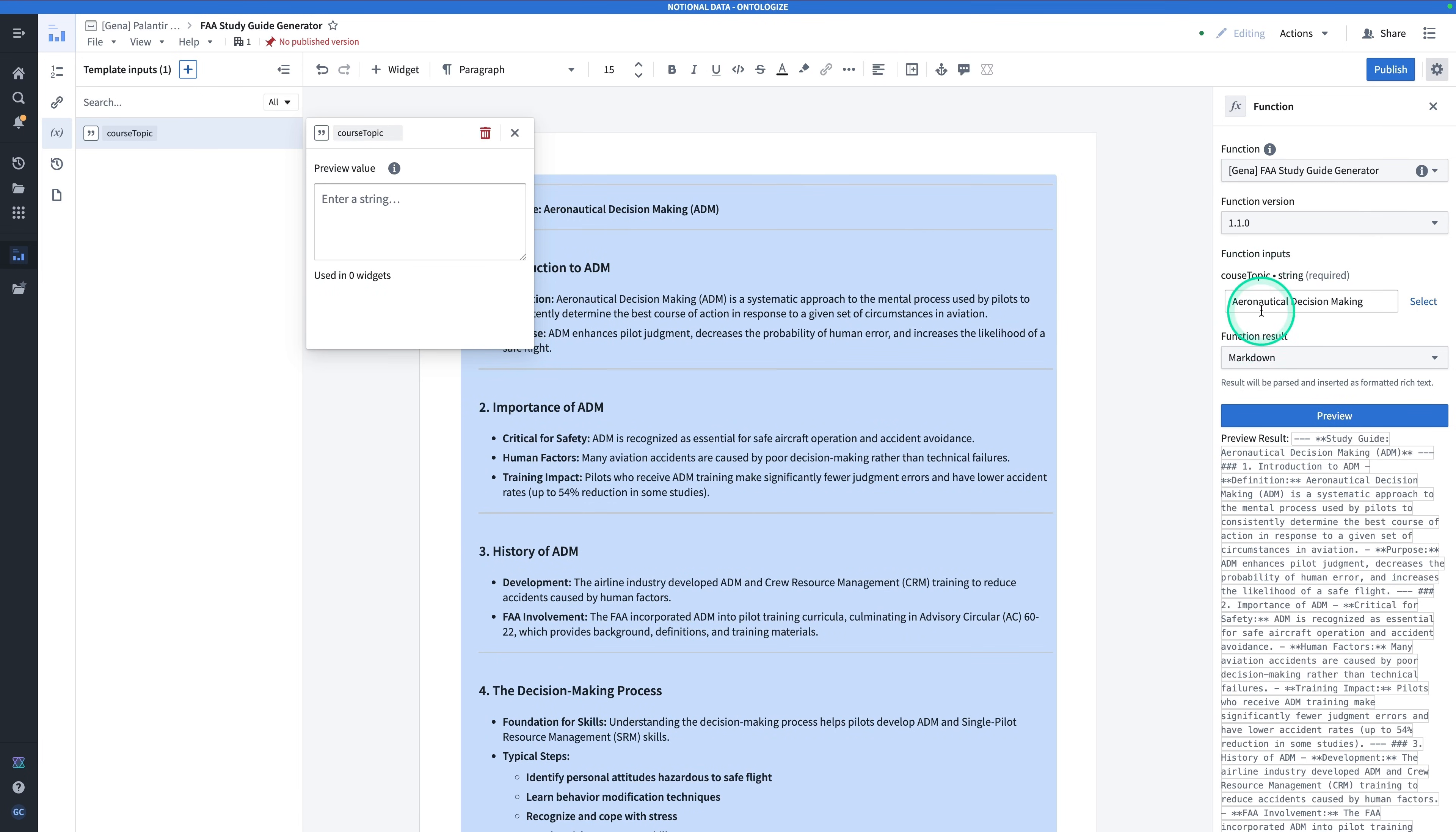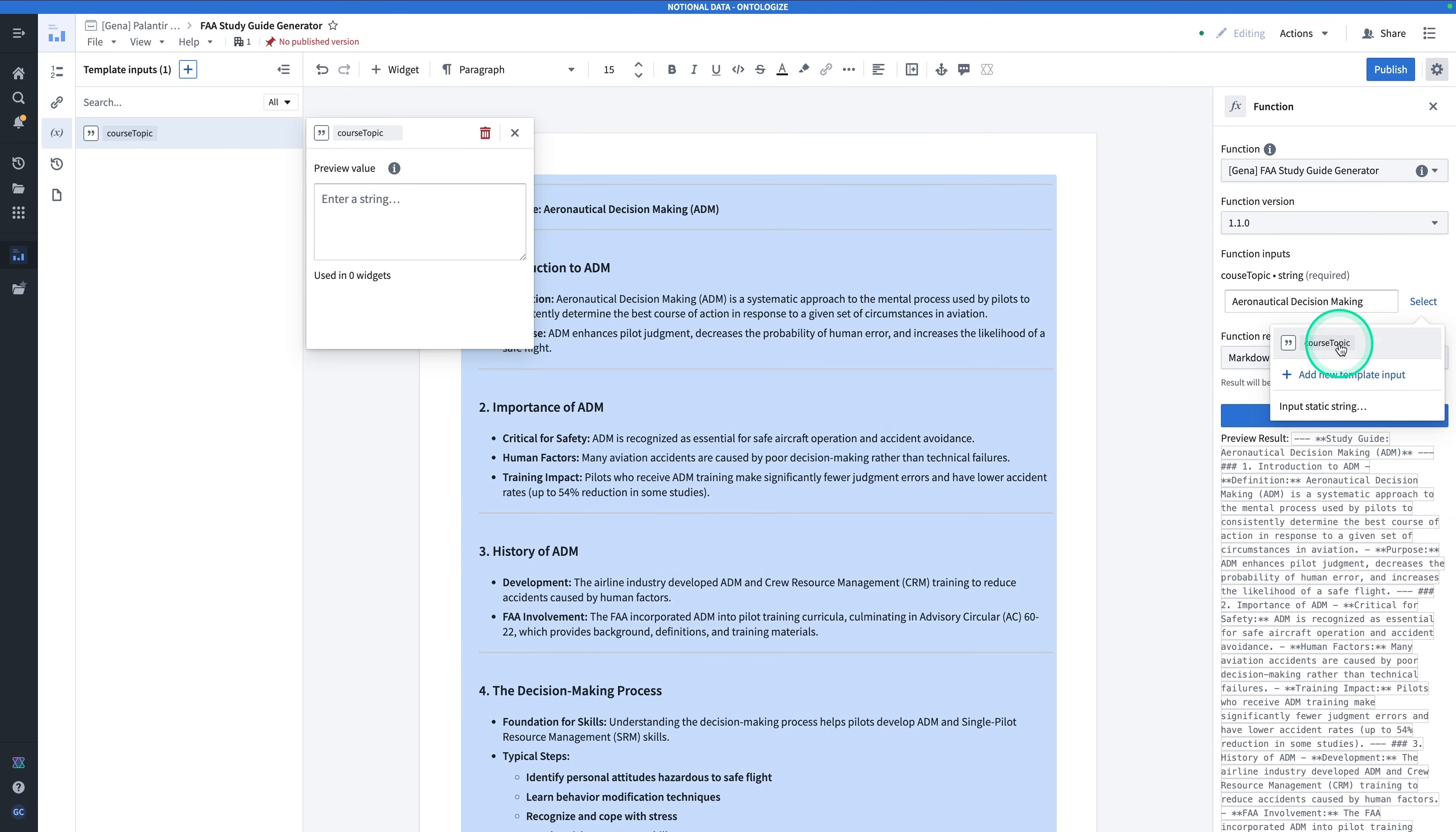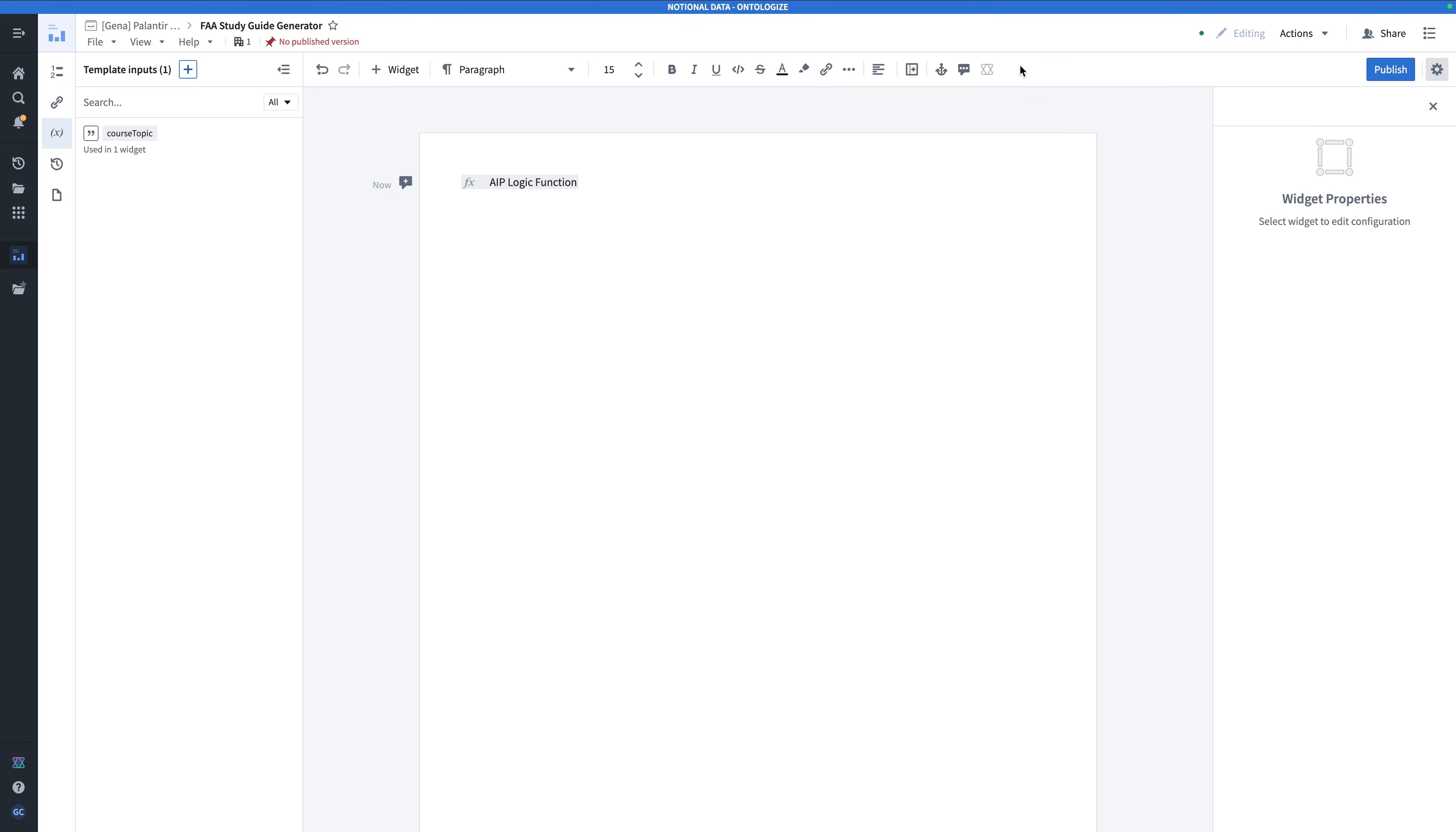Now that we have a Template Input, you'll feed this into the function input in the widget configuration on the right. Hit Select. And you'll see that Template Input pops up right here. That's Course Topic, the one we defined over here. Click on Course Topic. And don't worry if your results go away. This is just a template after all. Now we're done setting up our Notepad Template, so let's hit Publish and take it for a spin in Workshop.